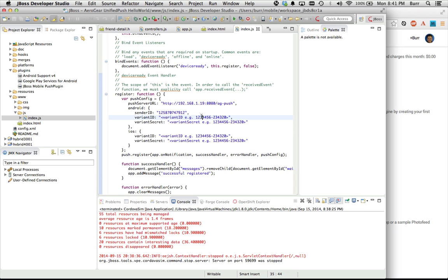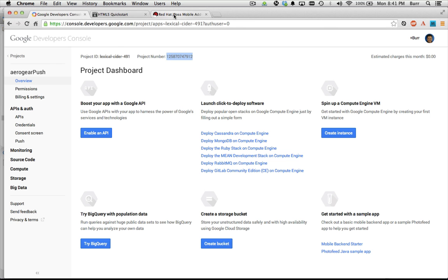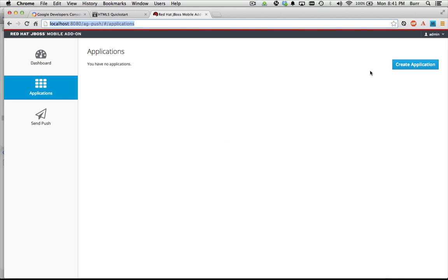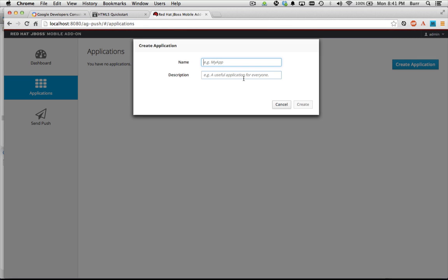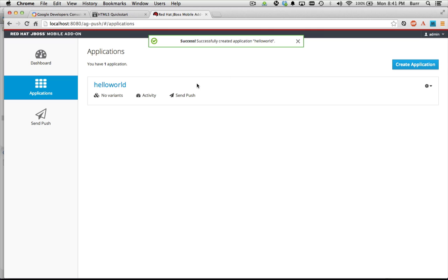These next two fields are filled in from our push server. You've got your sender ID, but you've also got to go in here and create the application on the push server itself at ag-push. So let's go back to our push server and create an application — this is just hello-world, I don't need a description. So there's the application.